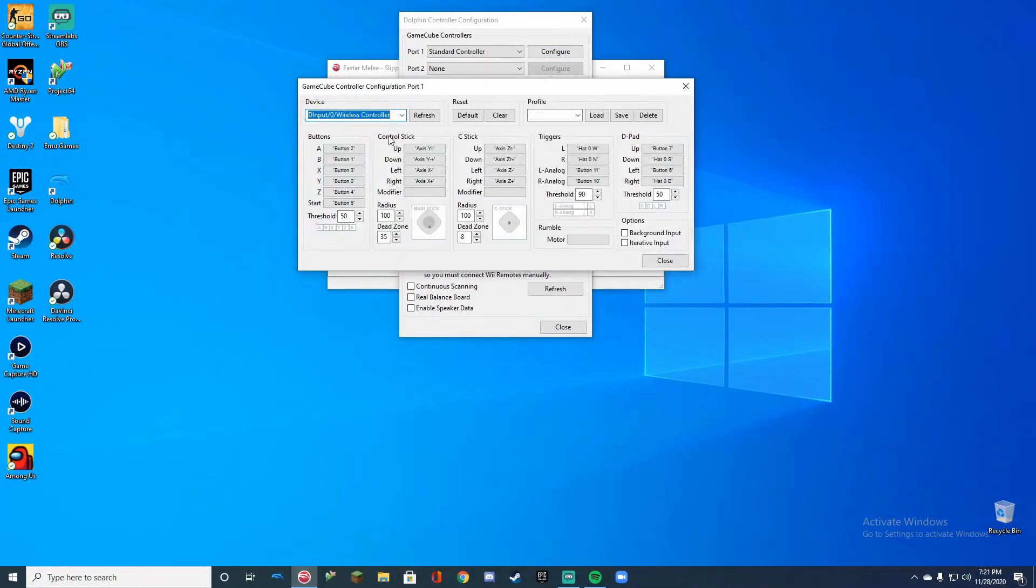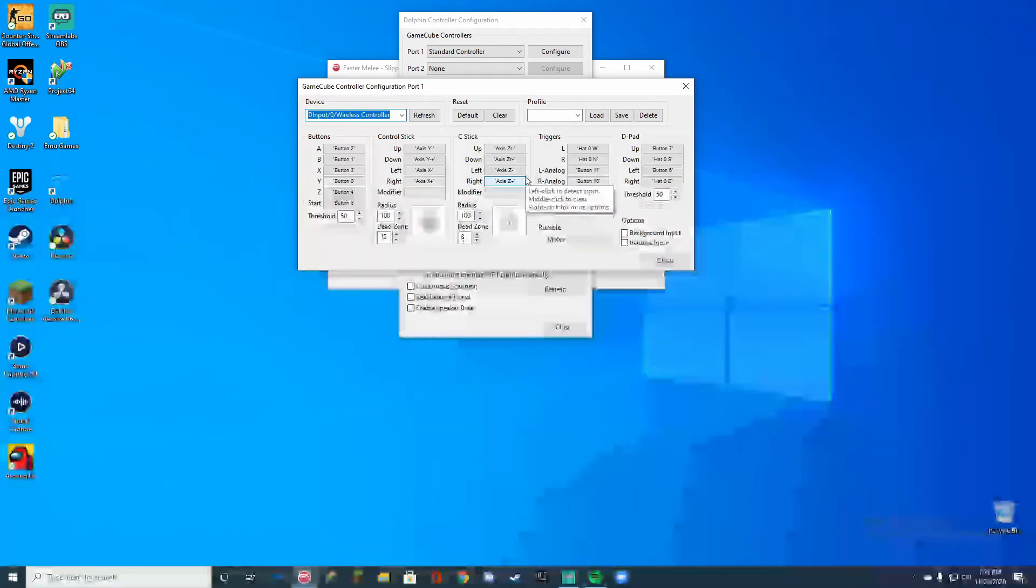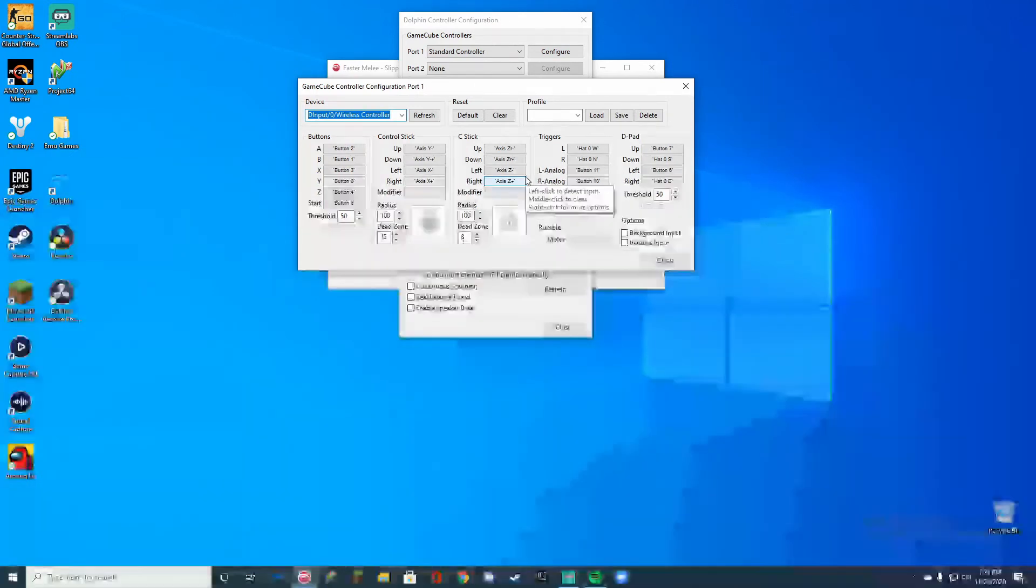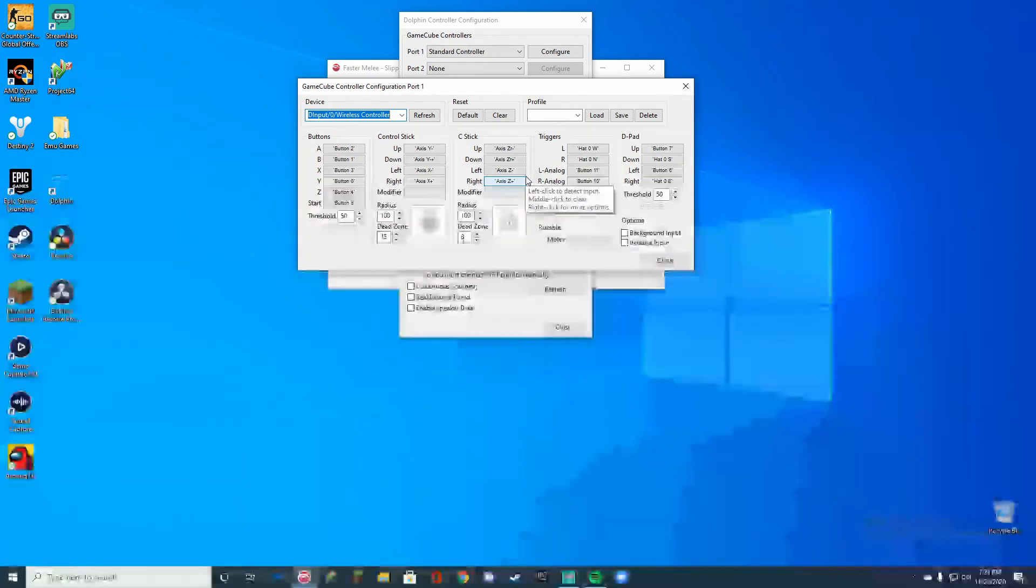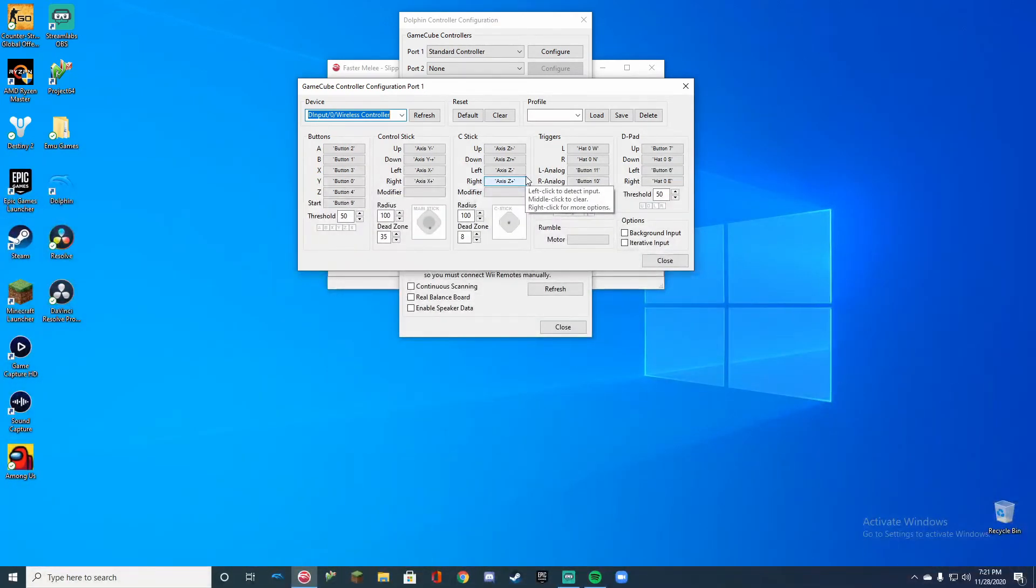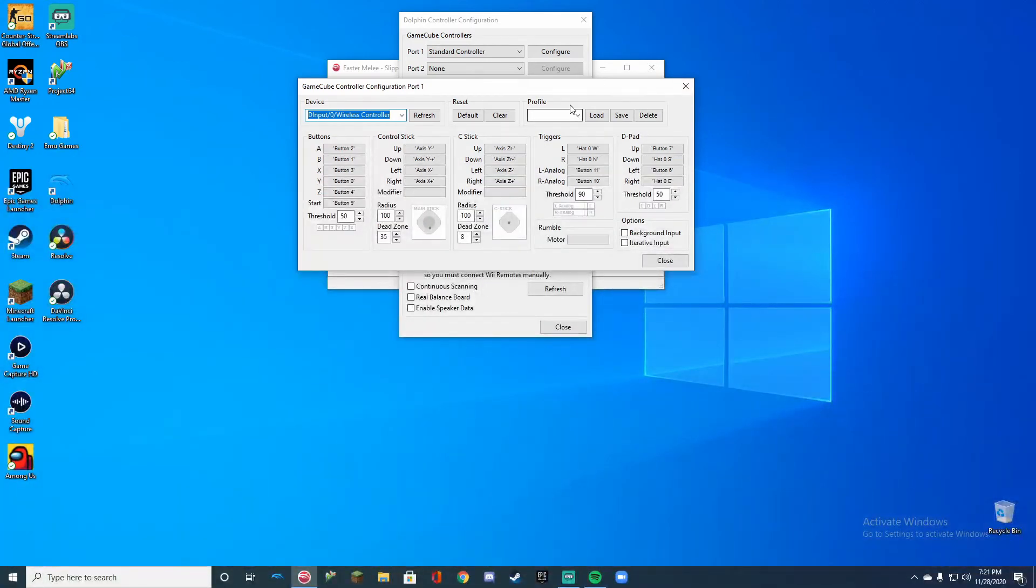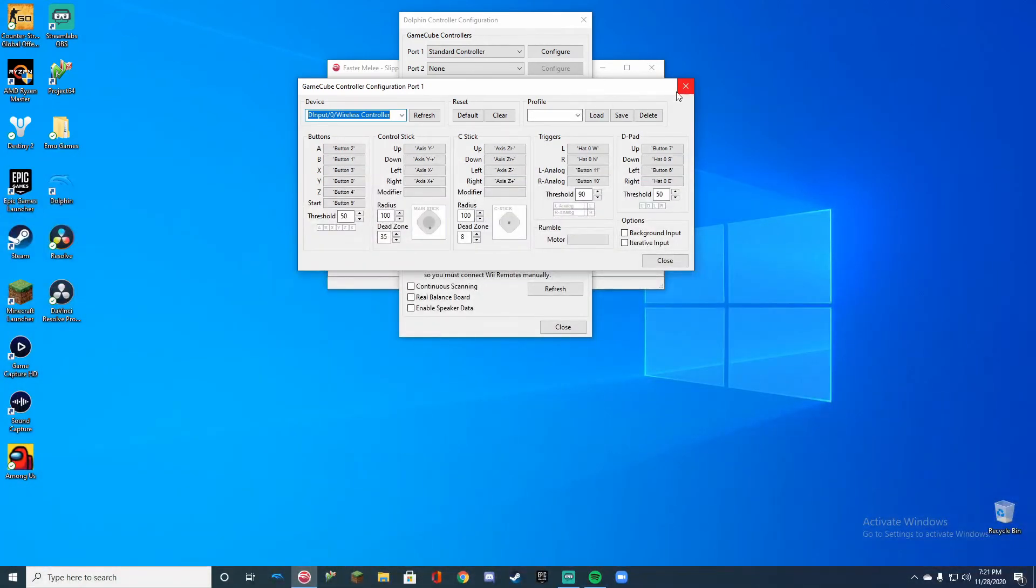Then you're going to configure your shit like I do. Don't mind the giant dead zone, I have a controller that's drifting. Make sure all your buttons work, make sure all your joysticks work, and you're basically set to go. Make sure you also save your profile for this because it's going to be useful.